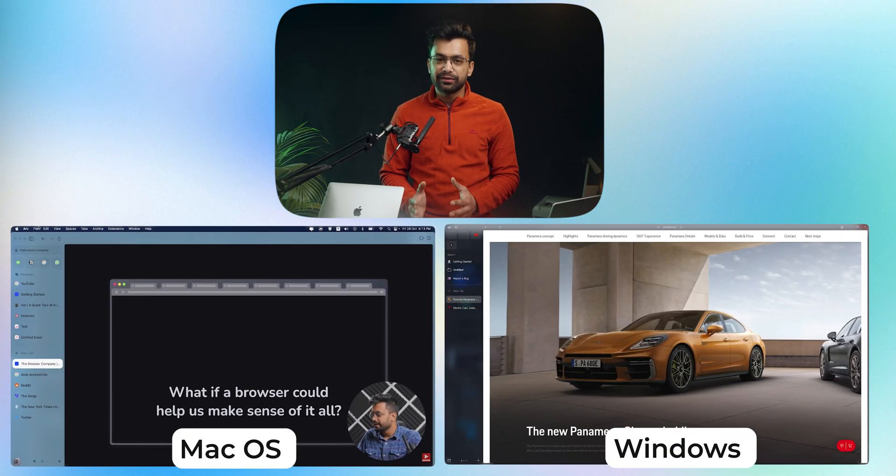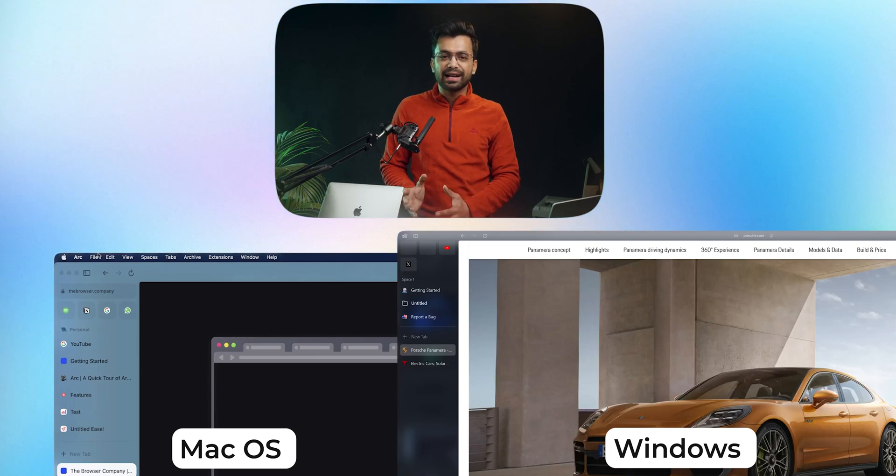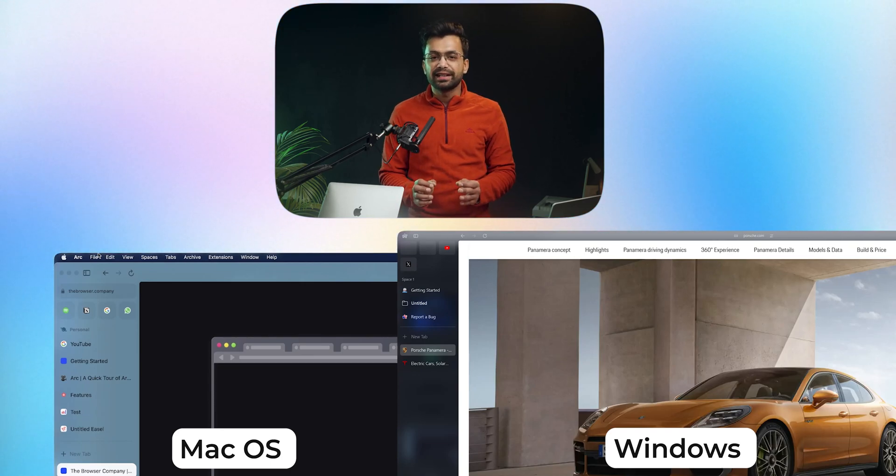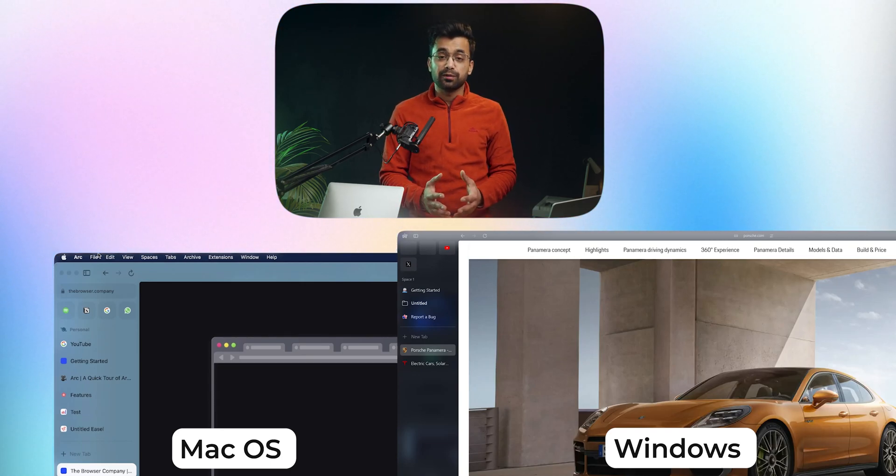Though it functions pretty much in a similar fashion, if you have used it on a Mac, then you will definitely notice a bit of a difference in terms of look and feel. And you will get a sense of product being in the process of development.